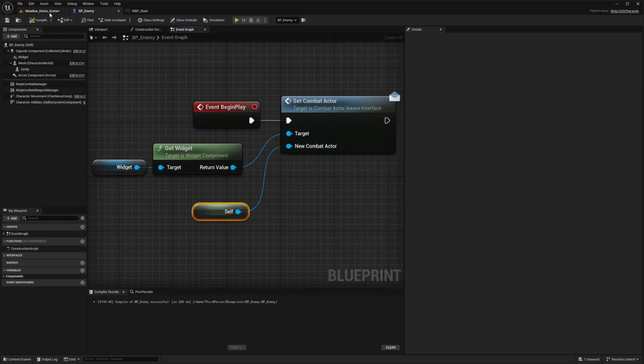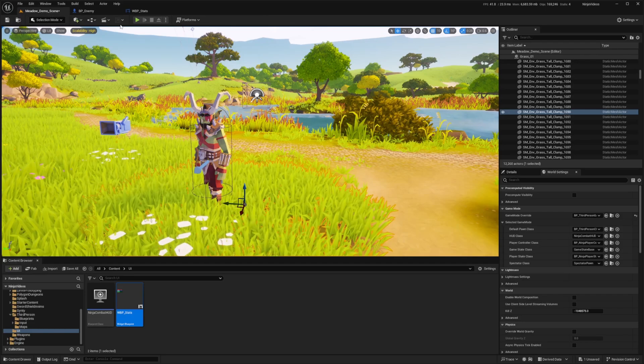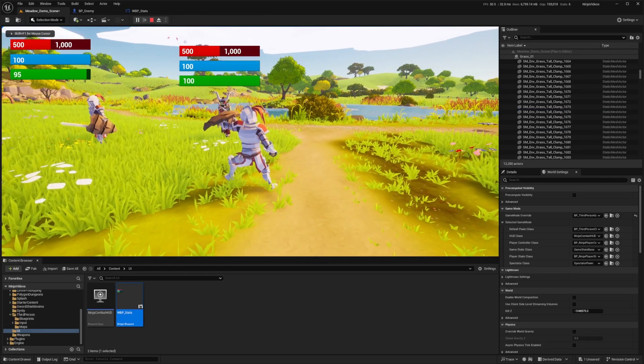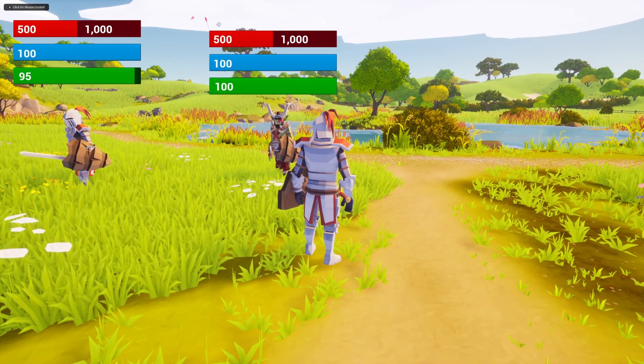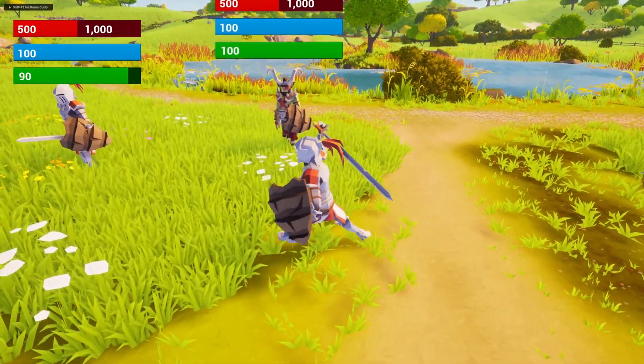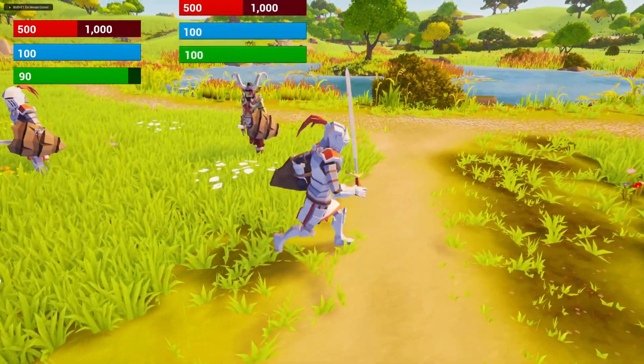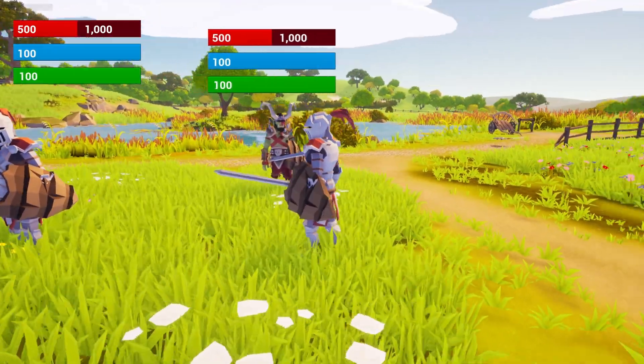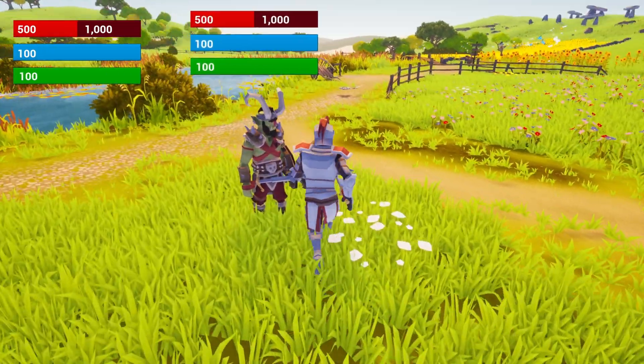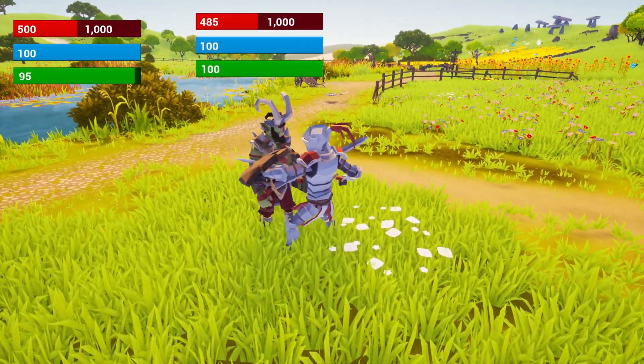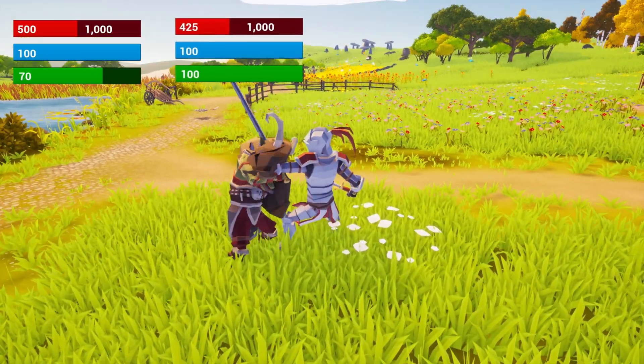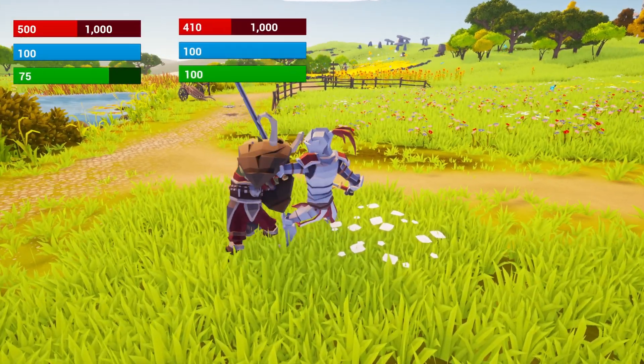Now I'll head over to my game, hit play. And now you'll see this enemy has a widget right above him. And it's the same stats as my character. So you'll see the same stats currently. But when I go ahead and right-click him, you'll see his HP go down as I do damage to him.